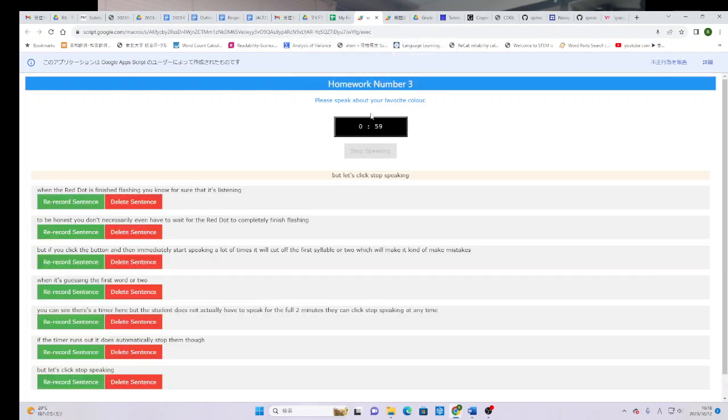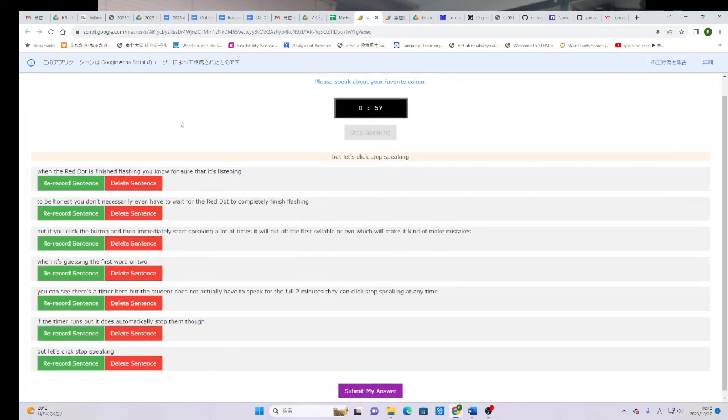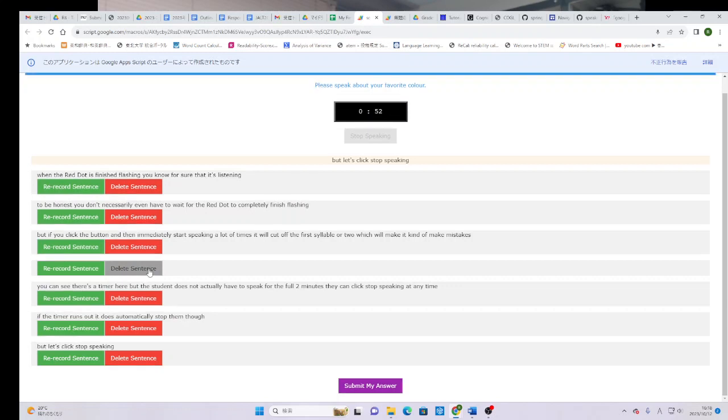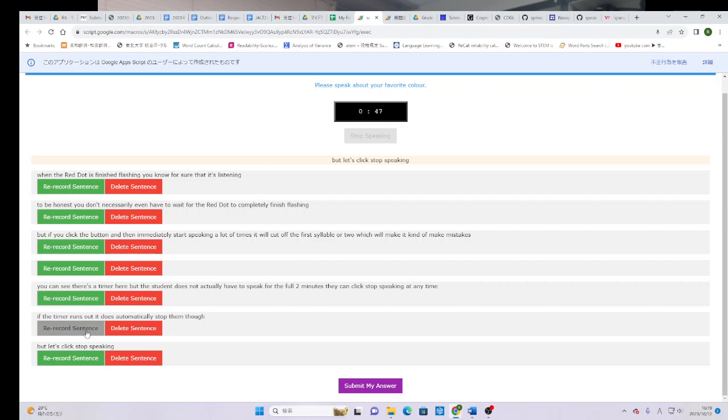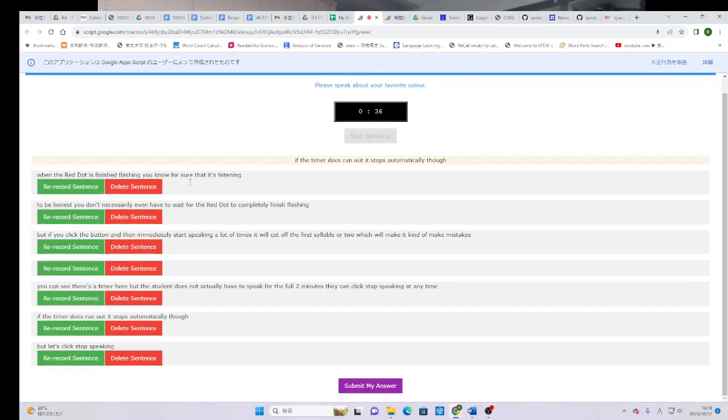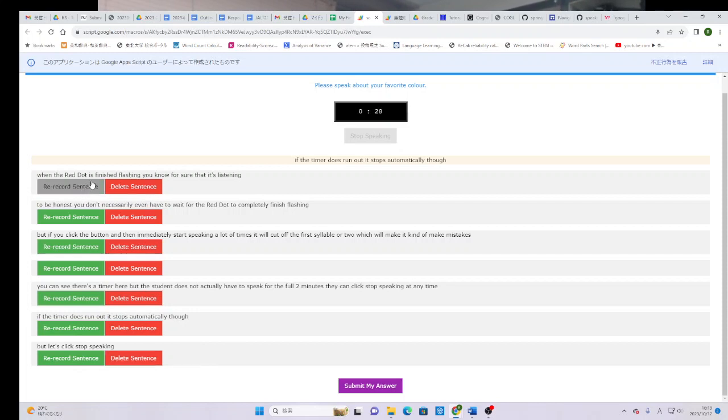So now you'll notice that the timer has started from one minute. And if they made a huge mistake, they can delete the sentence. I don't want to include that sentence. Or, if they made a mistake with one of these sentences, they can try re-recording just that sentence. If the timer does run out, it stops automatically though. Now if I'm satisfied with that sentence, it will put it here in its place. So they can decide to delete these sentences, re-record the sentences, etc. If the timer runs out, it will automatically submit.